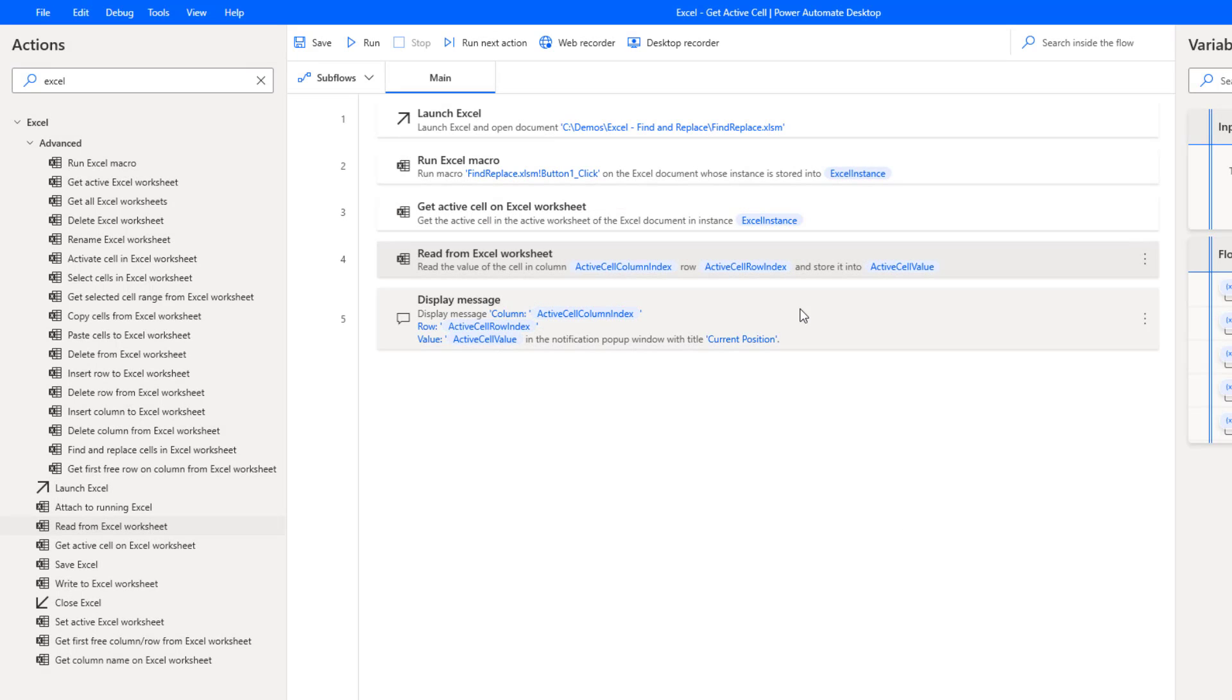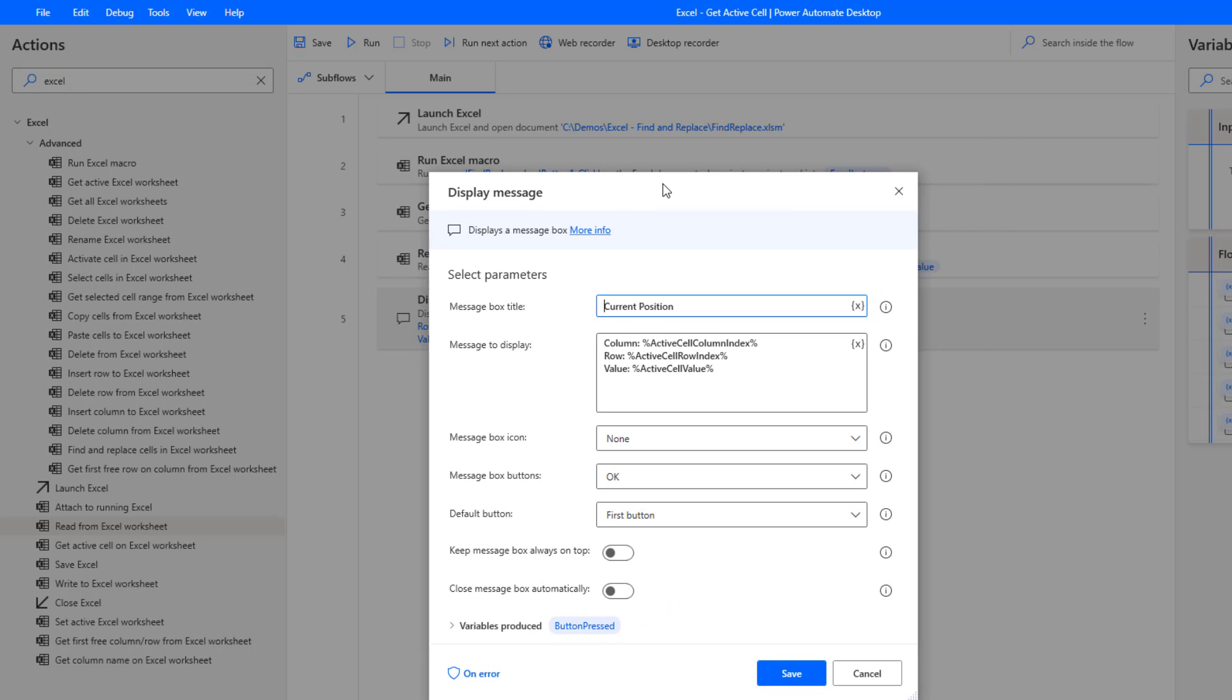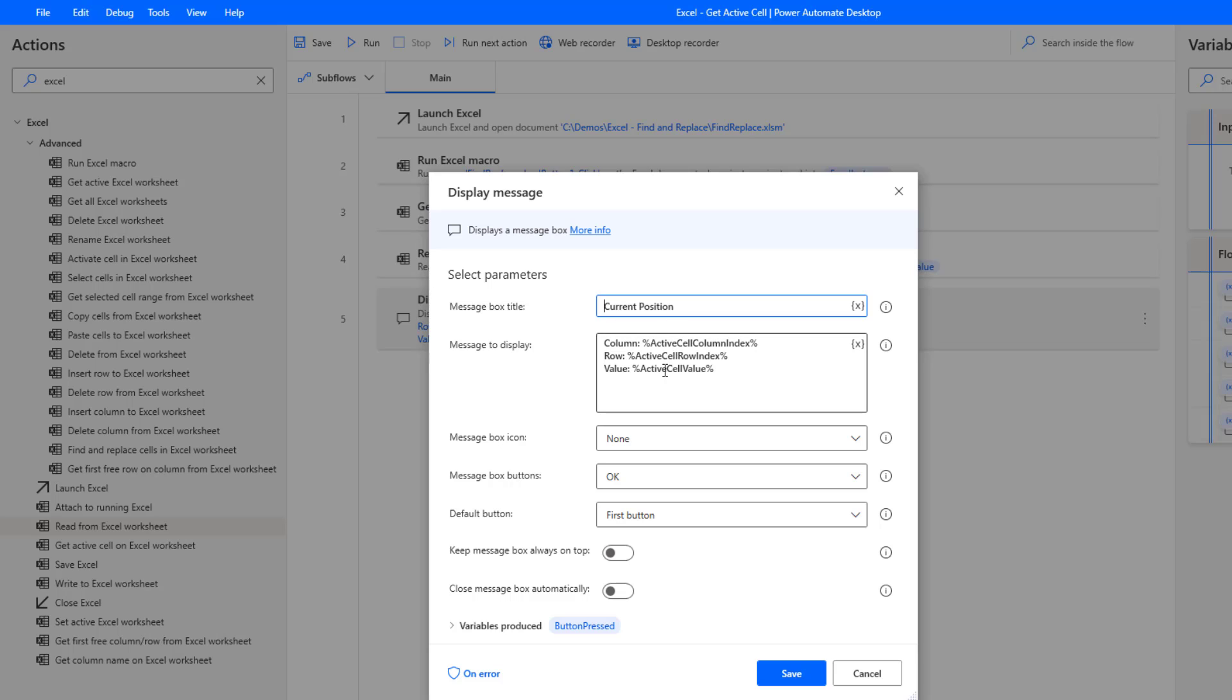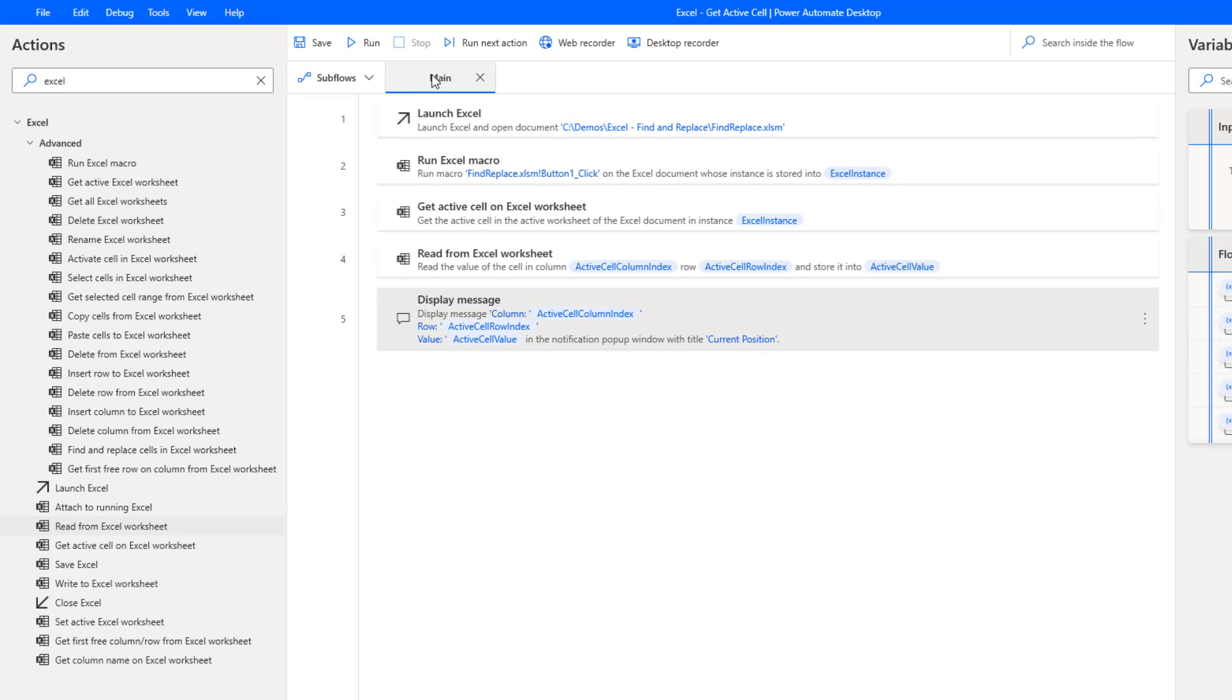Then what I'm going to do is I'm just going to display this data. This is just for debugging purposes where I will show the active index for the column, the active index for the row, and then we're going to show the value itself. So let's go ahead and let's run this.